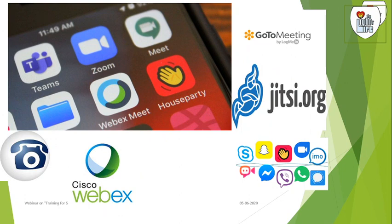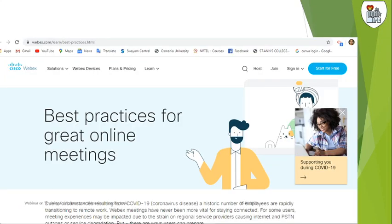These are the various screen capturing techniques: Teams, Zoom, Meet, and Webex Meet. Now let's start with Webex. First you go to Webex.com.